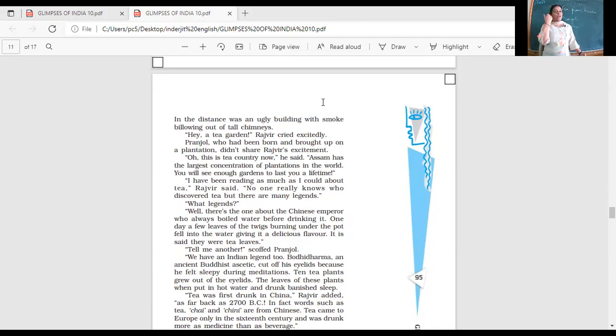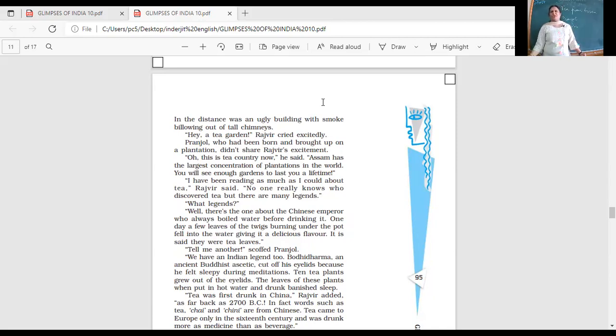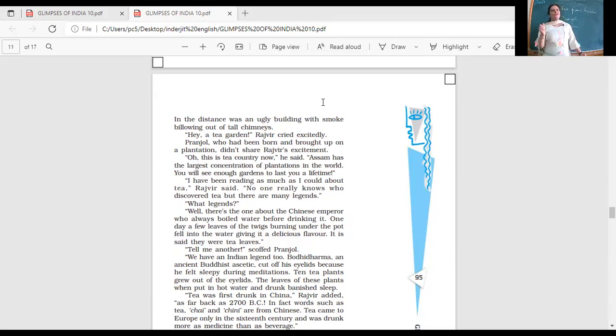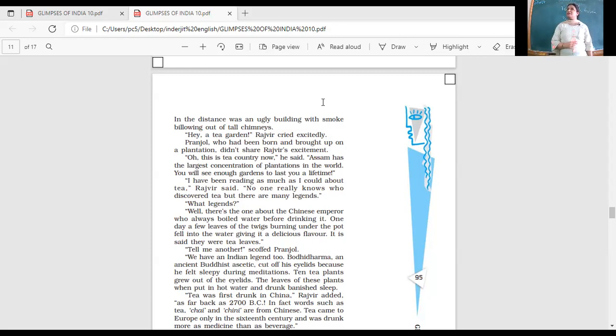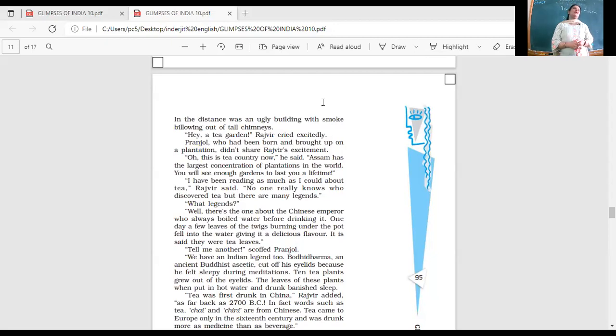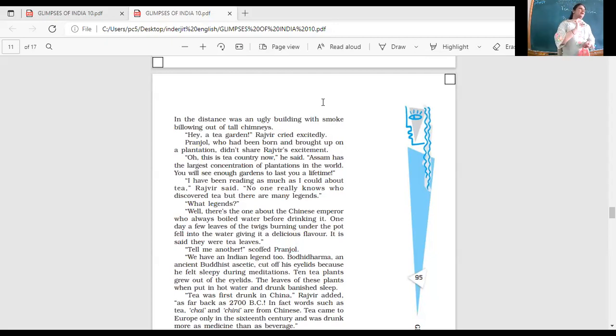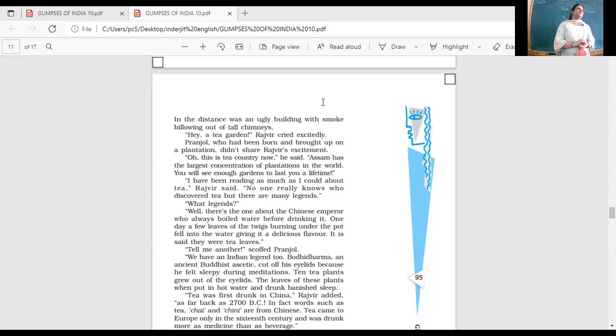Pranjol, who had been brought up on the plantation, didn't share Rajveer's excitement. He did not find it very exciting when he's used to all this. He's grown up there. Oh, this is tea country now, he said. Assam has the largest concentration of plantations in the world. You will see enough gardens to last you a lifetime. So wherever you're going to go, you're going to see tea gardens. Havin, please stand up.